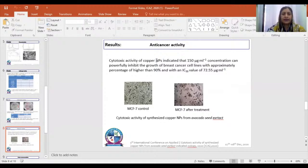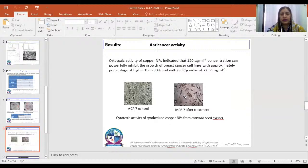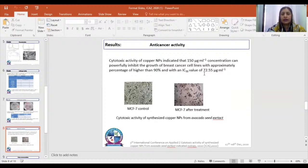The anticancer activity was also determined for the synthesized copper nanoparticles against breast cancer cell lines. These are pictures for the treated breast cancer cell lines. The concentration found to be effective for MCF-7 treatment is 150 microgram per mL with a maximum inhibition percentage of 90%, and the IC50 value was 72.5 microgram per mL.